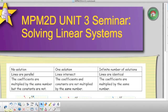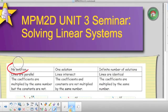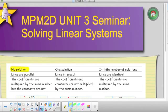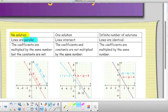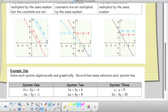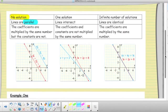When a system has no solution, that means the lines are going to be parallel lines — that's what the graph refers to. When we analyze the equations, the coefficients are multiplied by the same numbers but the constants are not. The terms in front of the x and y are going to be exactly the same, but the constant numbers by themselves will not. That refers to when the lines are parallel and we have no solution.